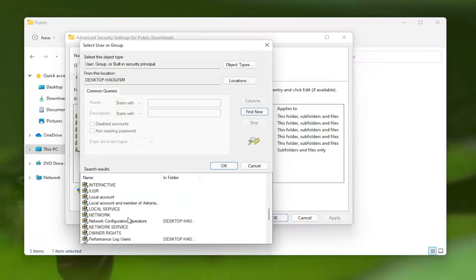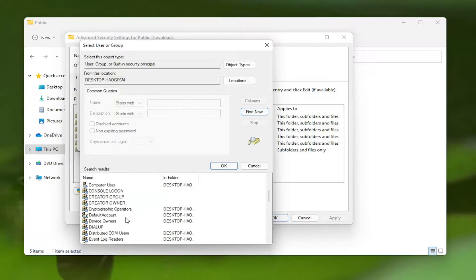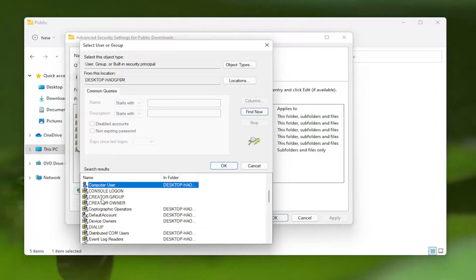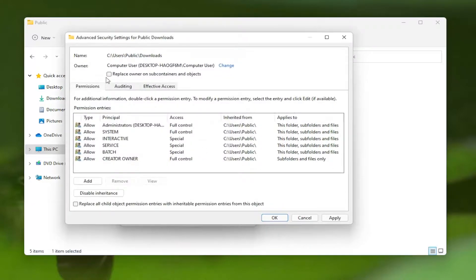Go ahead and locate your computer name. My username is very original—I just picked Computer User. Select OK, and then OK again.